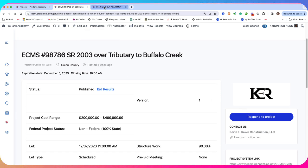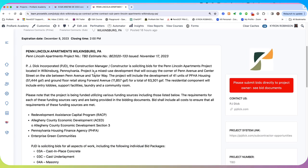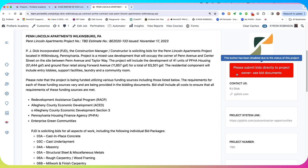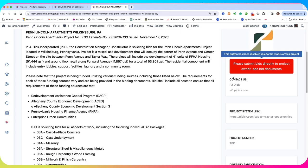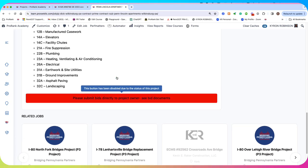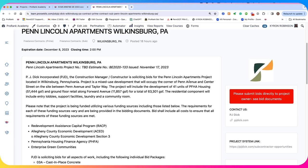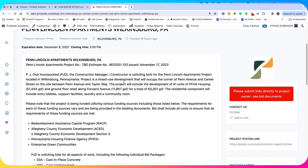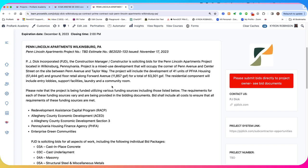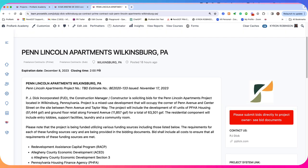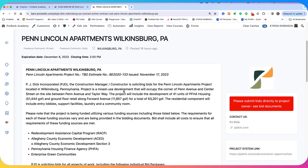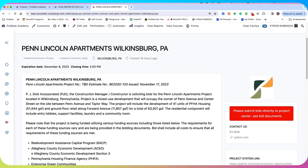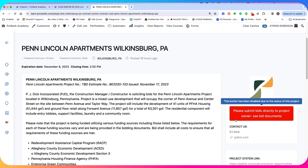Now the second type of project on ProRank Academy would be a prime project or a prime contract opportunity. And these you'll notice that the response button is red and you are not able to respond to these on ProRank Academy. And that's because for prime contracting opportunities, a lot of times there's going to be a specific date and time that they want you to submit the bid or a specific system that they want you to submit the bid.